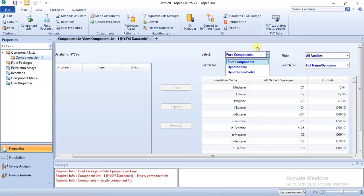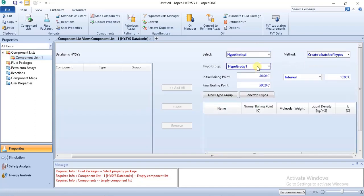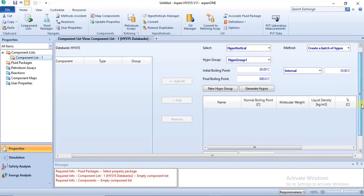For example, if you want to specify a hypothetical liquid, you click on Hypothetical and this environment comes up where you can specify the hypothetical liquid or hypothetical components. Before you start your specifications here, you might want to make some adjustments to the methods and the basis for which these hypothetical components will be specified.